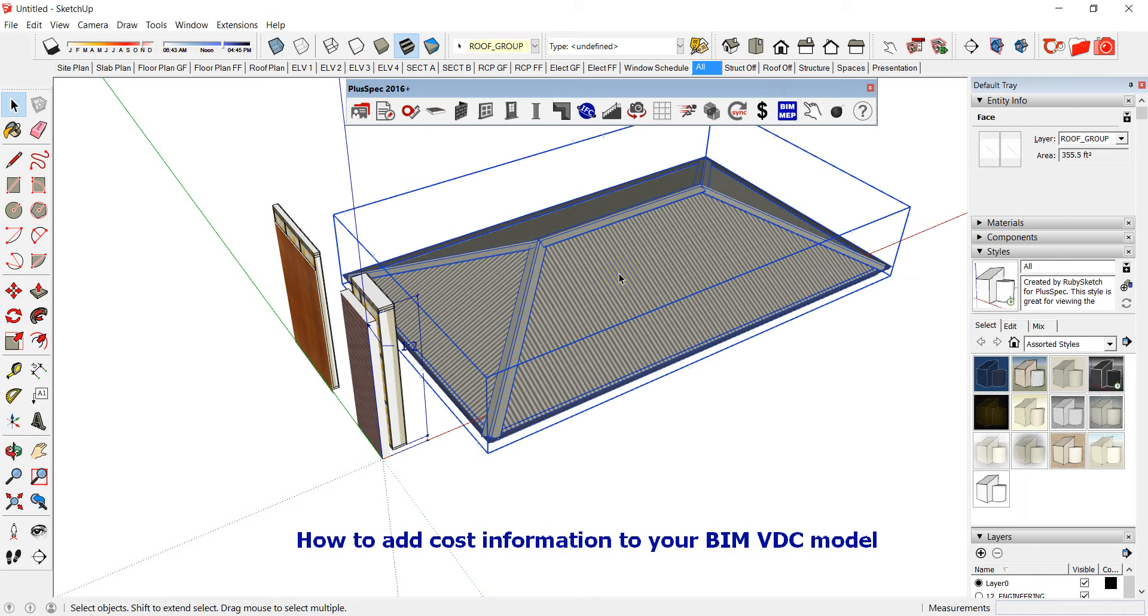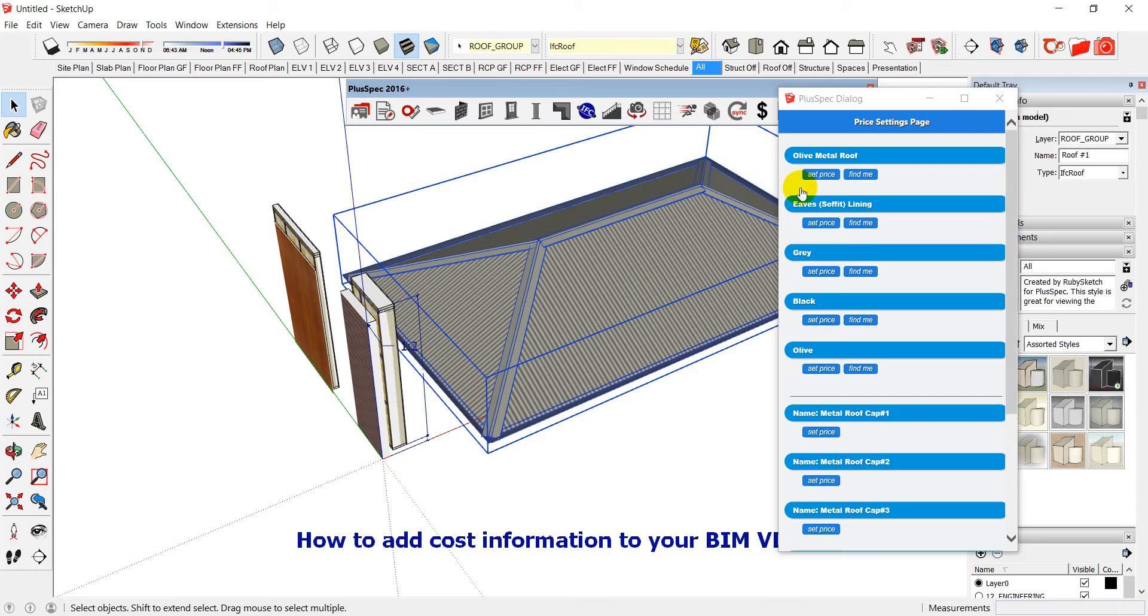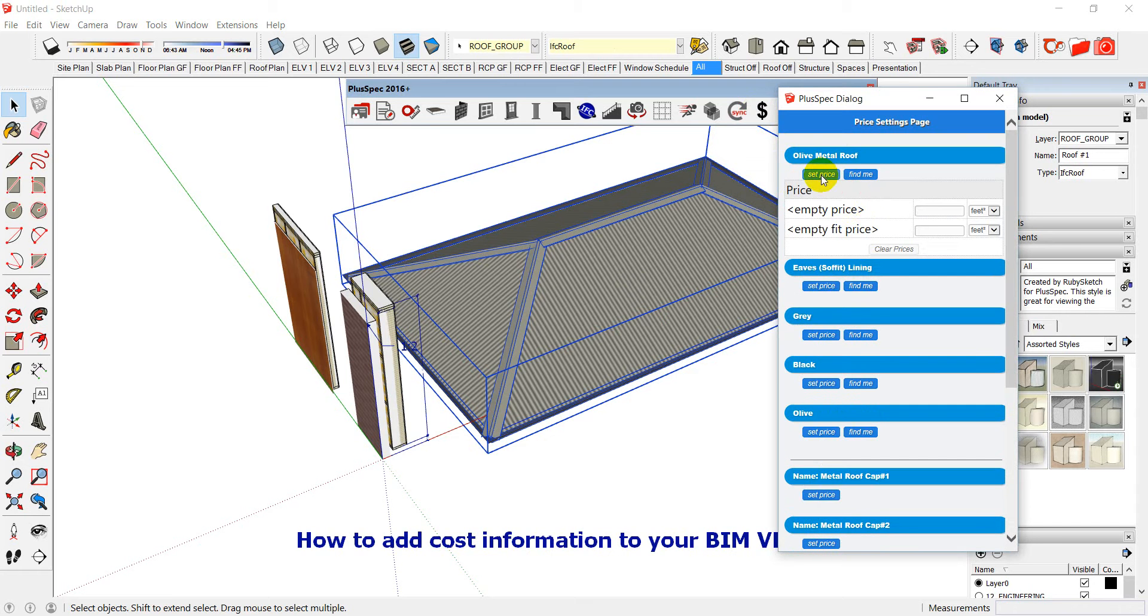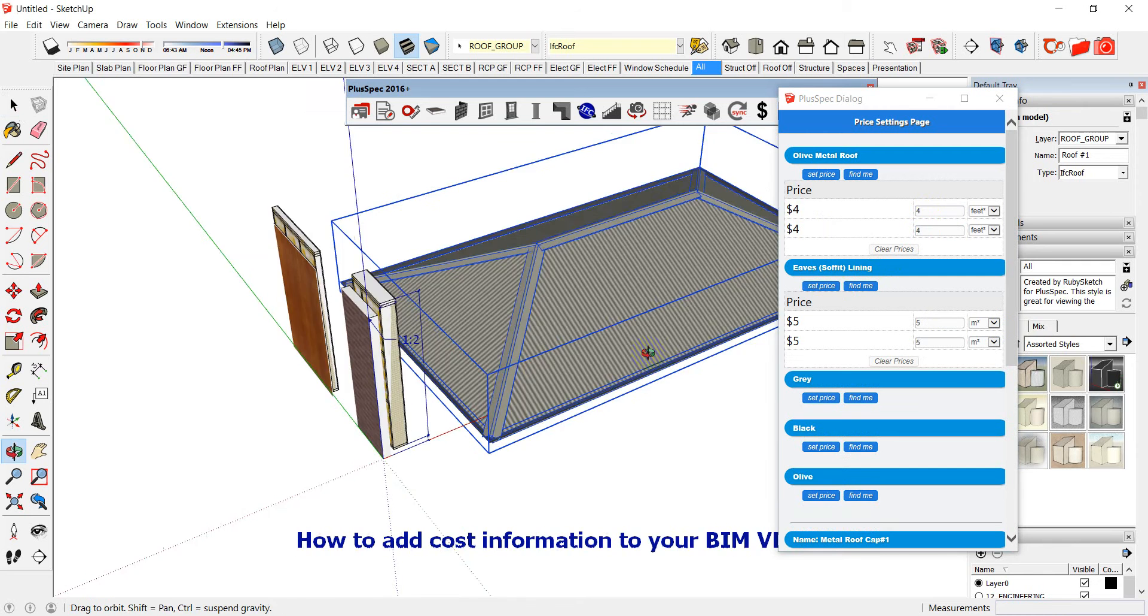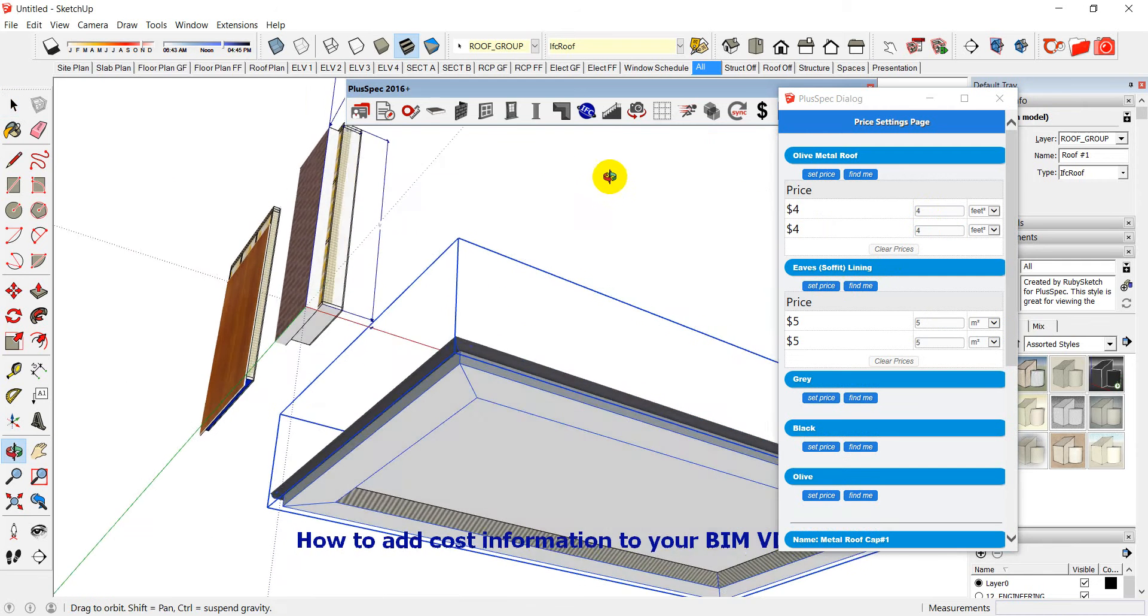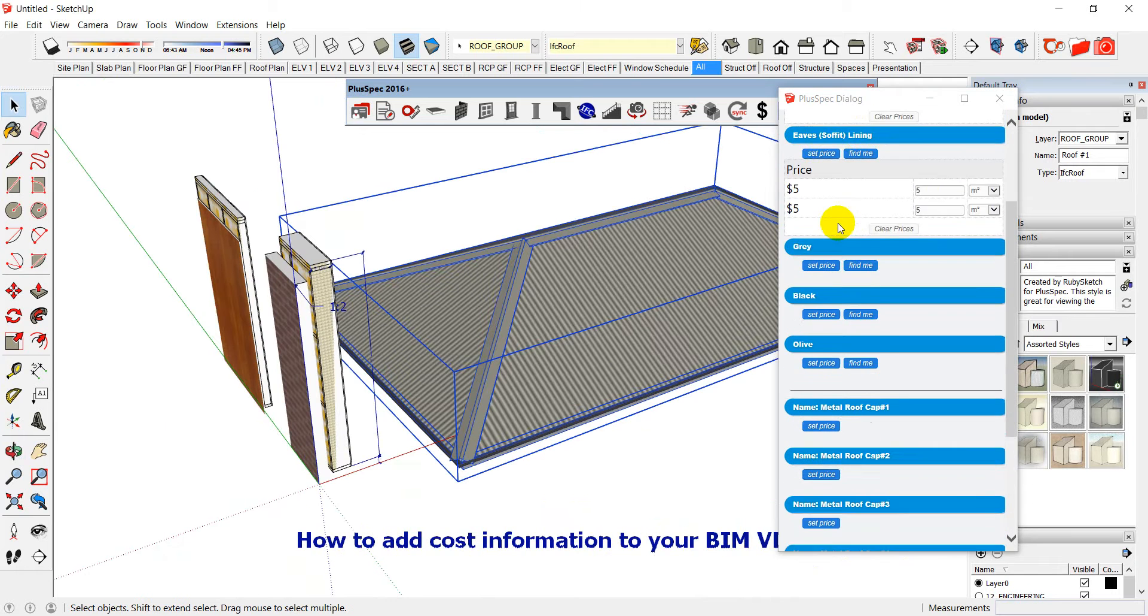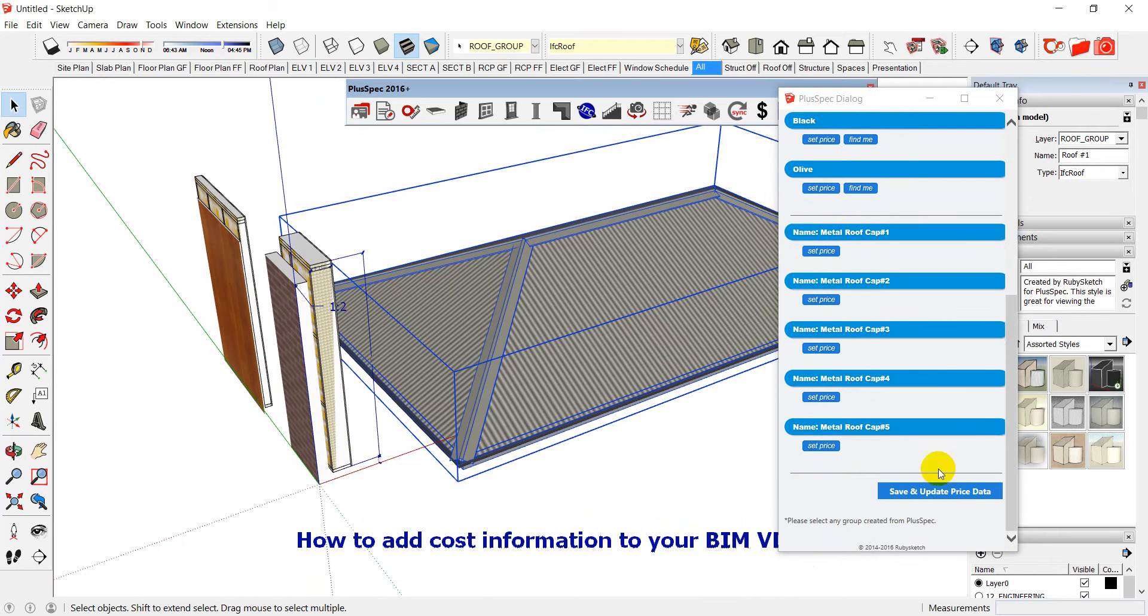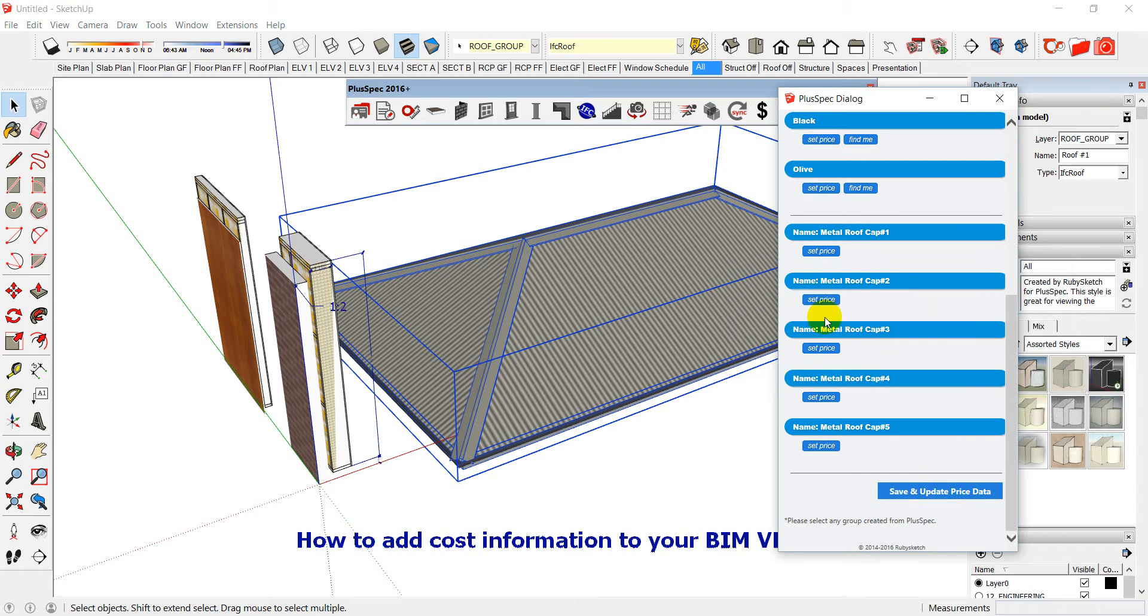Now when I select this and go to my price, my dollar sign there, it's gone through and I can set the price for the olive metal roof. And I might say well it's four dollars a square foot and to install it it might be the same. Right and my eaves soffit lining because underneath here is a lot of information going and getting drawn in there. I can set those prices but I'll just leave this olive metal roof in there and save and update price. It means it's going to save it to my hard disk. So it's saved inside of PlusSpec. And you can update it when you choose.